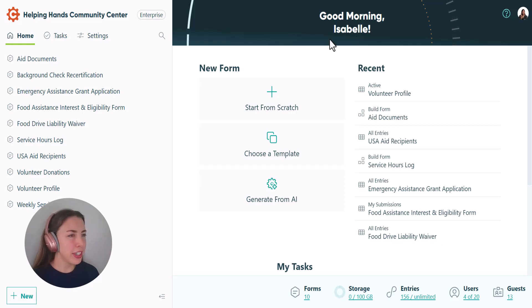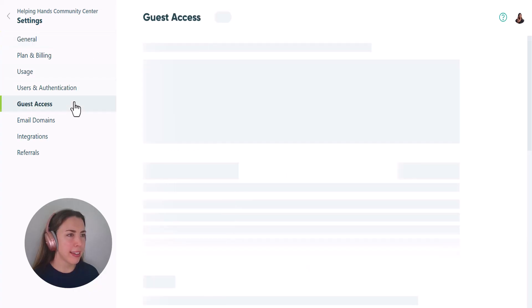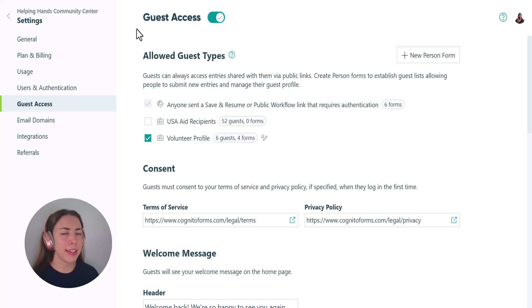To view your guest portal, you'll first go to your settings and then open up your guest access tab. You'll need to have guest access enabled and have already added guests to your organization.